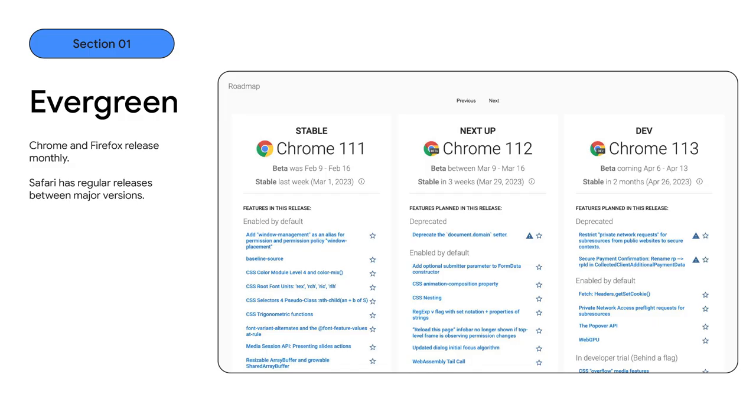Today, evergreen browsers with frequent release cycles mean that new features land on the web platform every month. Every browser release brings a raft of features and fixes. Features that range from the addition of a single CSS property through to huge specifications such as WebGPU. Users upgrade to these browsers almost without knowing about it. Updating and upgrading software is something that just happens, so the majority of users will be using the latest version quickly.